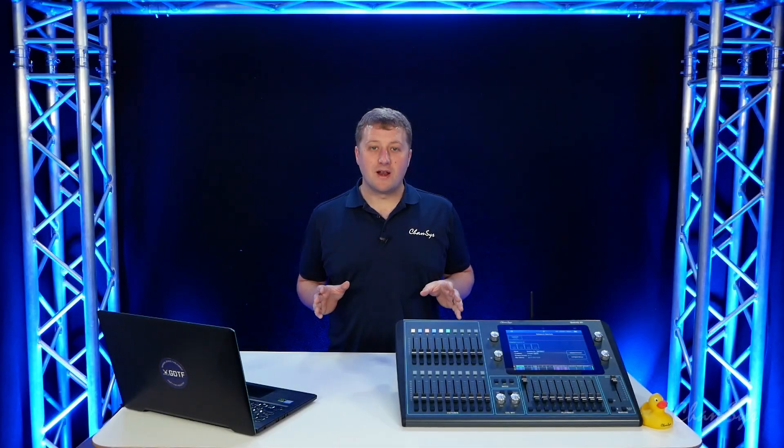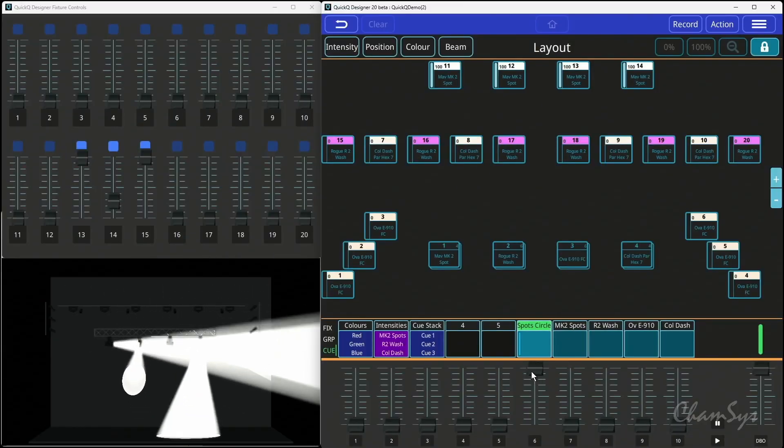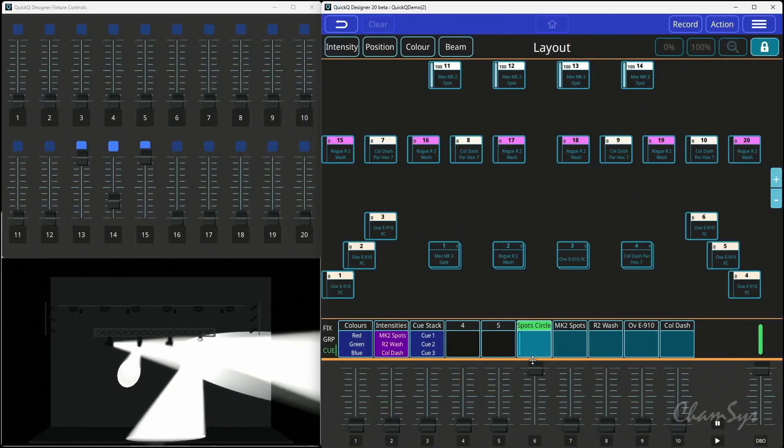In this feature video we're going to look at the new Edit Cue State feature added in version 10 onwards. So if we look at my show here, I've got Playback 6 running with my spots in a circle.